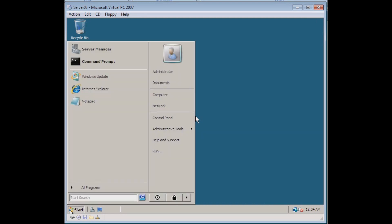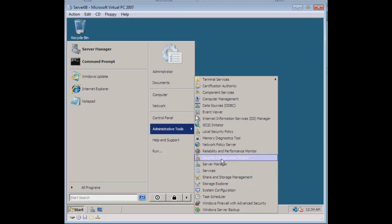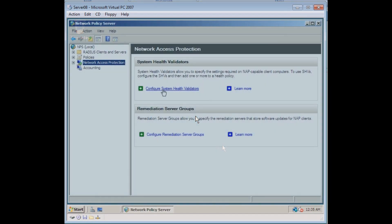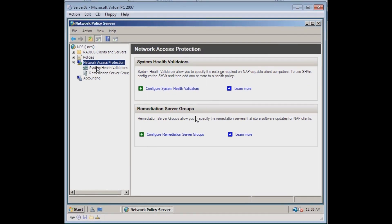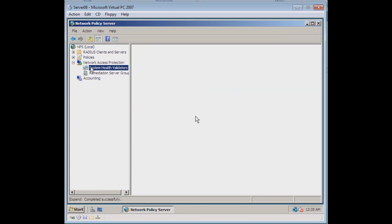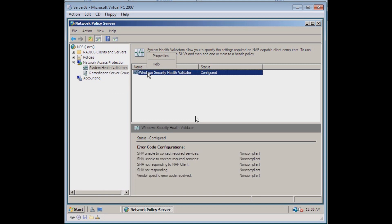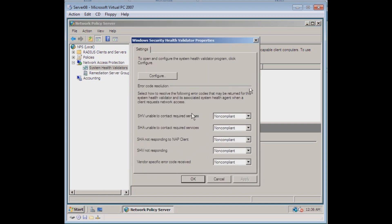Let's just go browse and get to the network policy server. So we hit Start, Administrative Tools. And let's see, did we successfully install the network policy server? We have it here. And we want to look at the network access protection. Expand that down. We want to see the system health validators and we want to see the properties of this. Now we can click Configure.